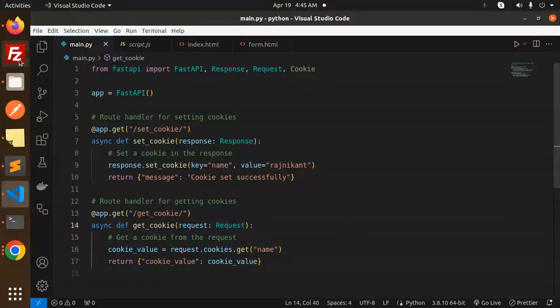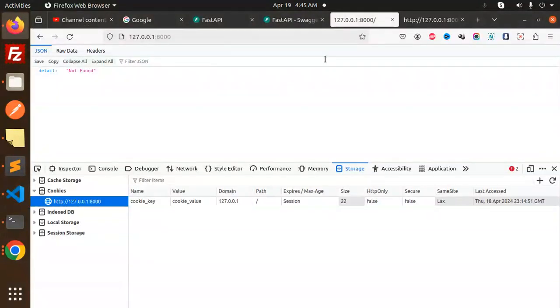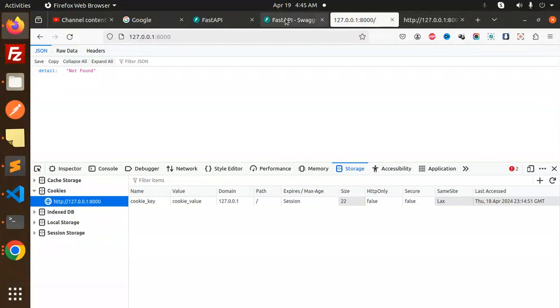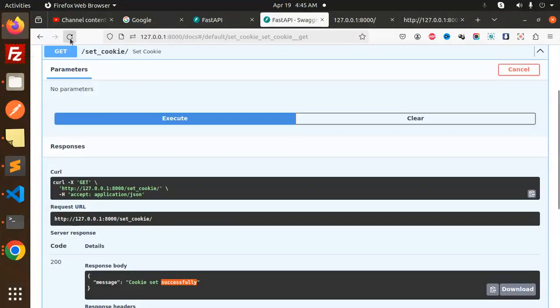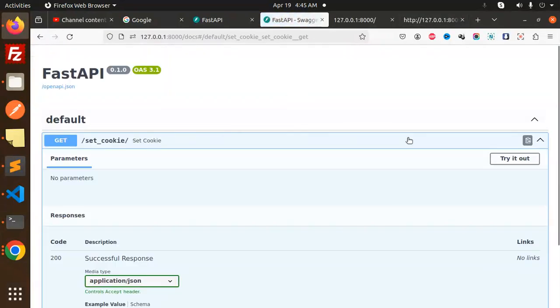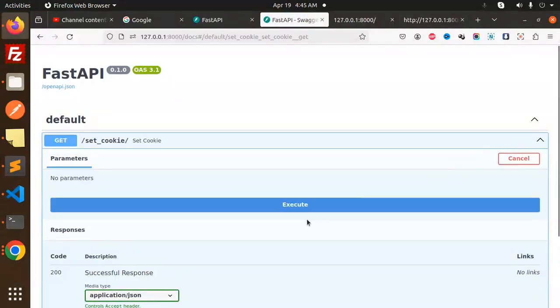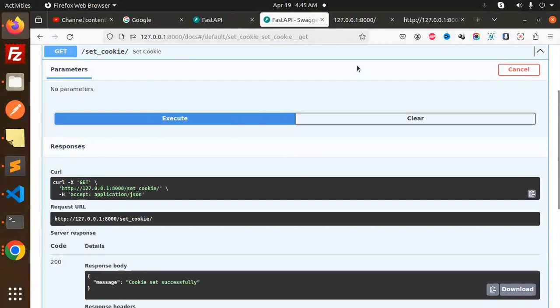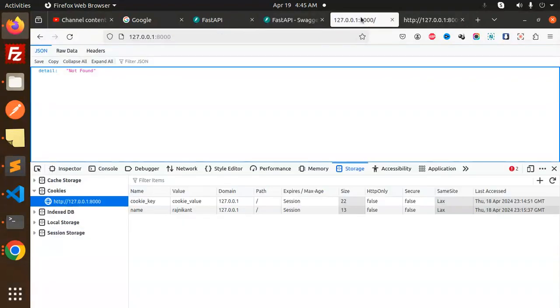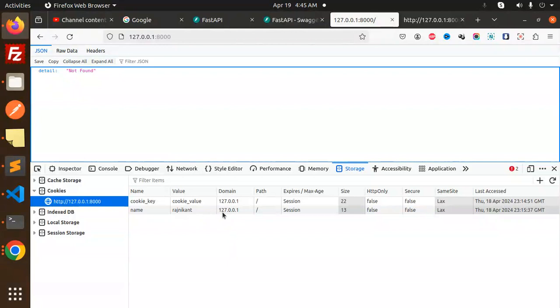Let me save this and hit it again with the Swagger docs. Reload this, try it out, execute, and it's set. Let's go and check, and here you can see name Rajnikanth is set in the cookie.